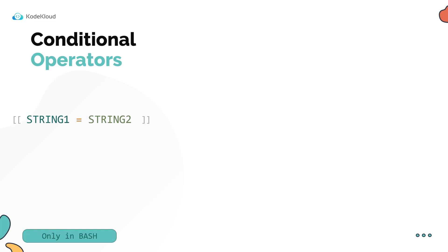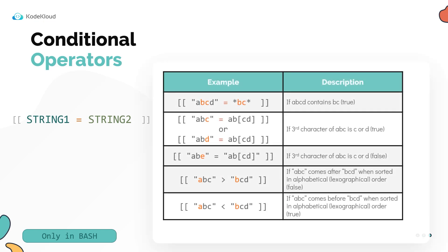And they are a bash extension, so only works in bash or other supported modern shells. The first example here checks if string two, that is BC, is within string one, ABCD. The star on either end of BC means that there could be anything on either side of it.